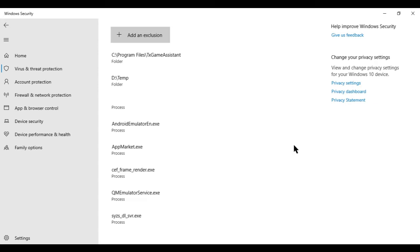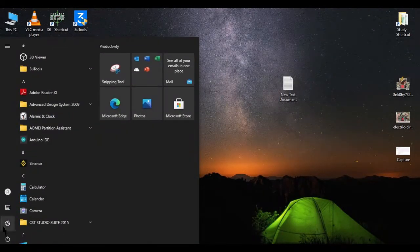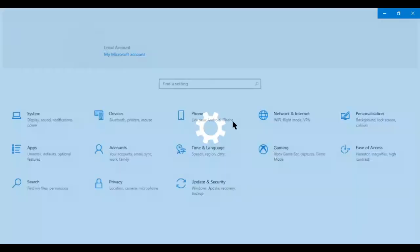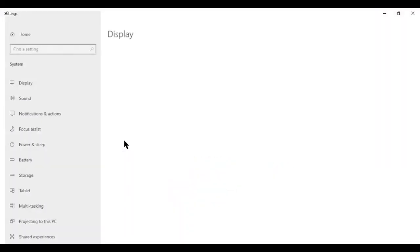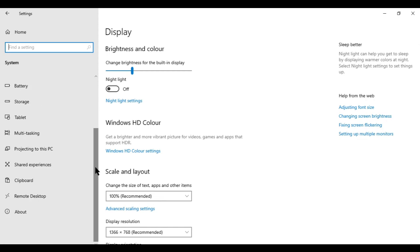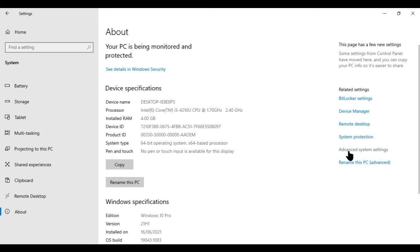In the third step, go to your settings. Go to system, scroll down, and click on about. Here on the right side, you will find advanced system settings. Then go to settings.